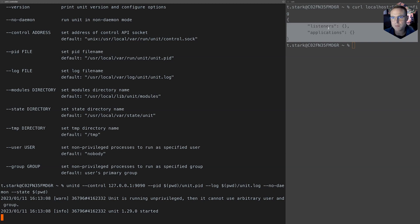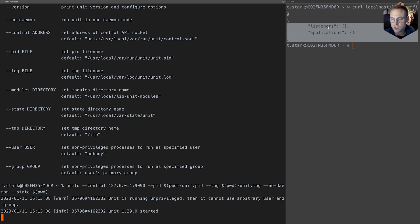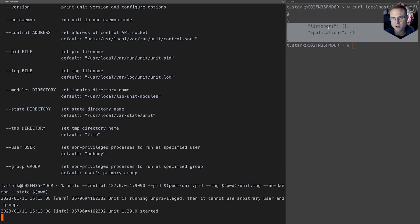That being said, we have now covered the installation process on macOS. All the rest of configuring unit using the unit config API is a little bit different. Installation of modules is different on macOS than on other systems, but you can use Homebrew for the language modules as well.